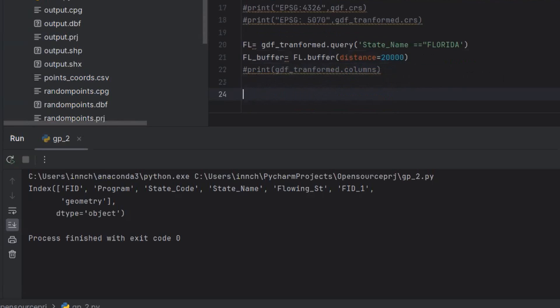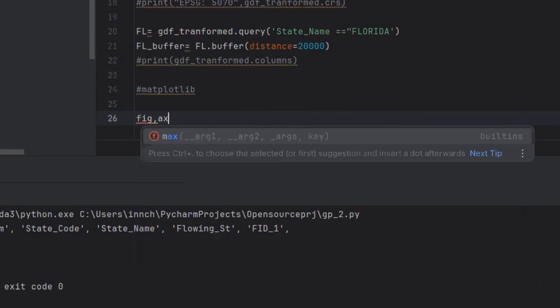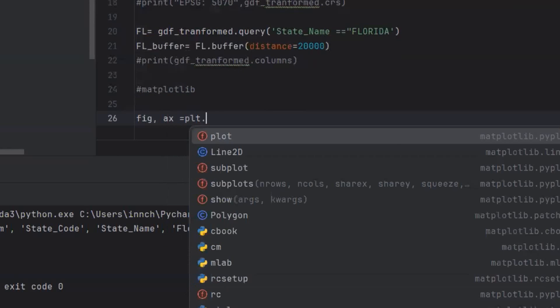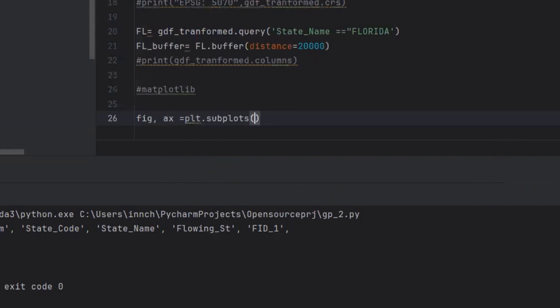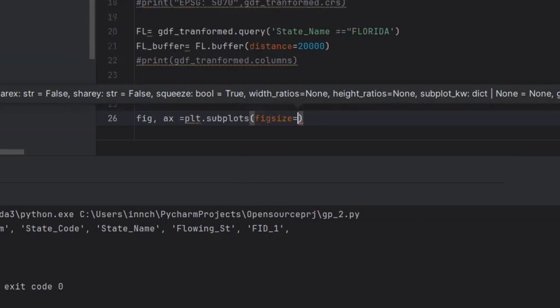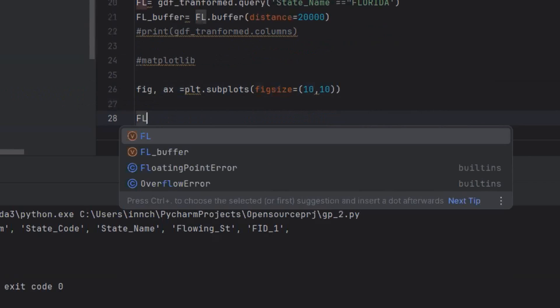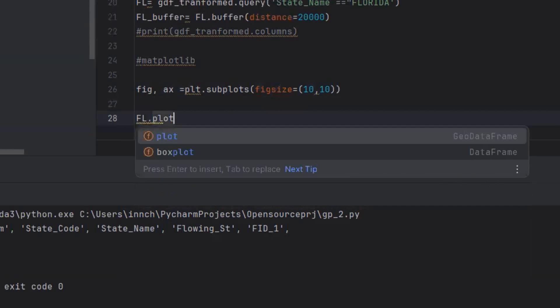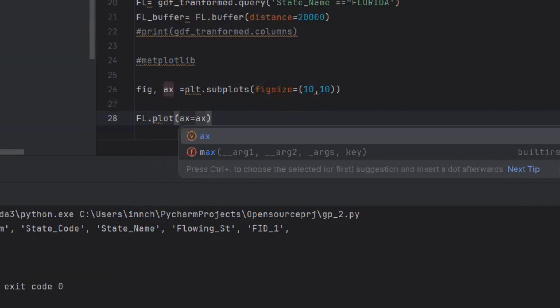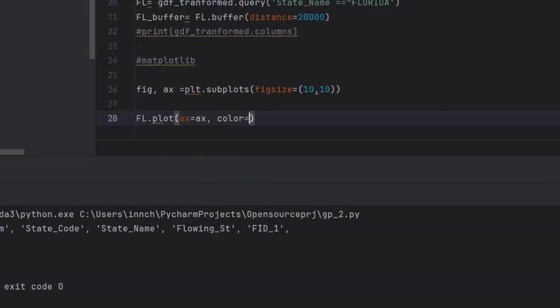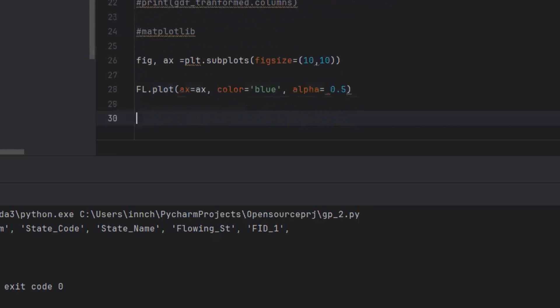Next is plotting using Matplotlib. I will plot the original Florida without the buffer, and I'll use these arguments: the color, let it be blue, and I'll make this its transparency.